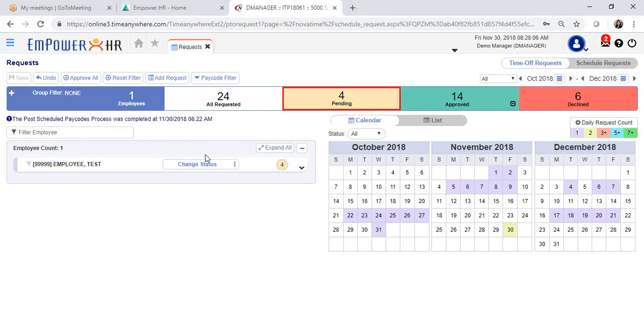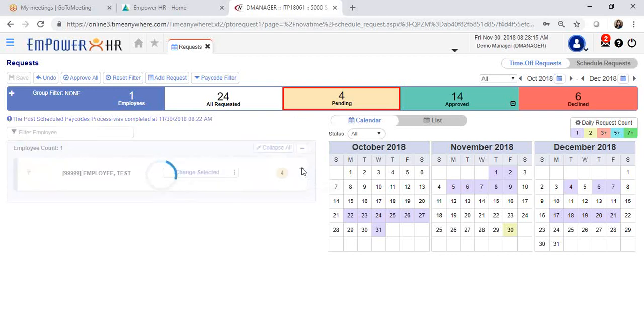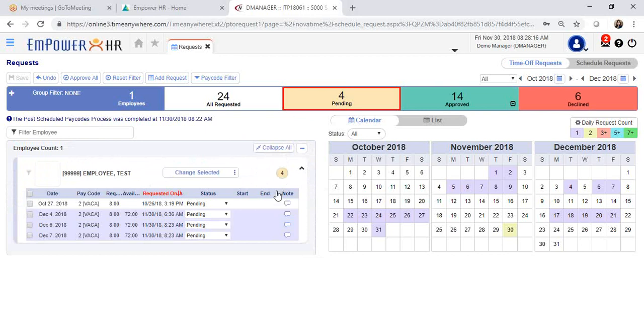In this section, you will see your employee that has submitted their request. If you expand the arrow in the corner, this will open up all the time off requests that are pending approval.